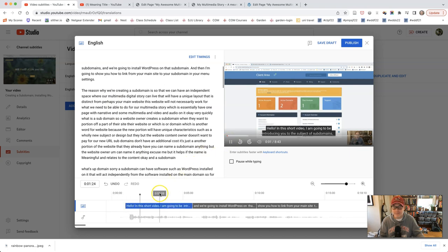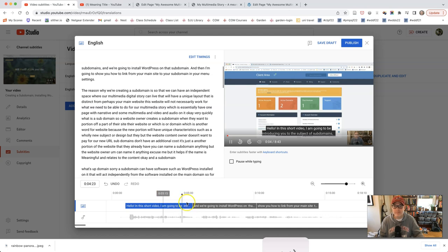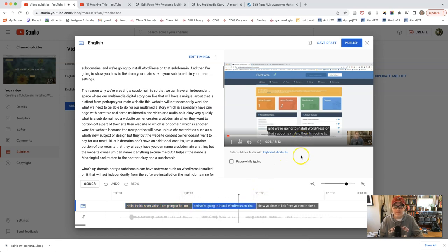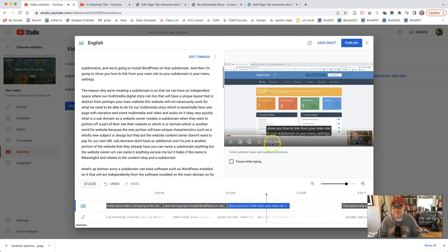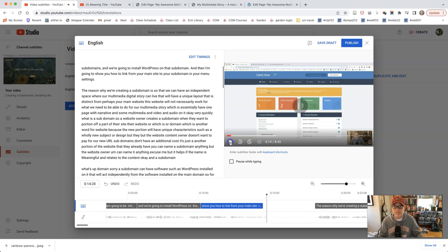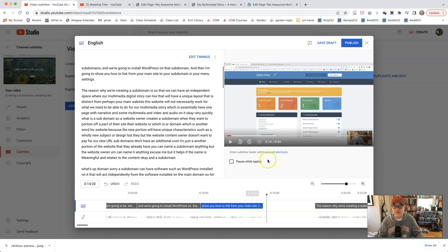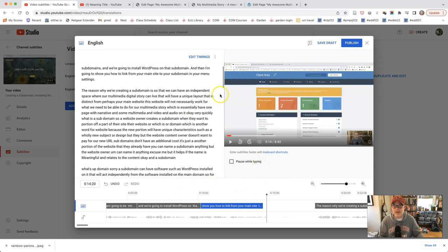You can see how these are going to appear. Hello. In this short video, I'm going to be introducing you to the subject of subdomains. And we're going to install WordPress on that subdomain. And then I'm going to show you how to link from your main site to your subdomain in your menu settings. If you need to adjust the timing, you could do that by sliding things around a little bit. But actually that, the timing is usually pretty good for that. But I would just double check.